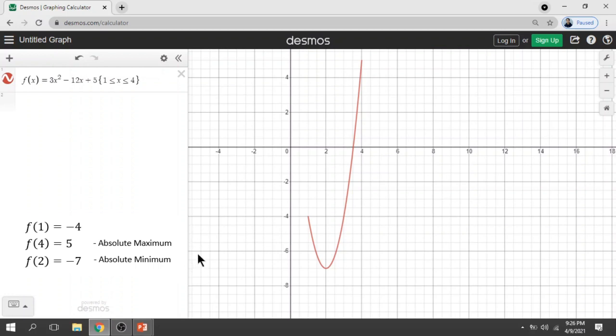The first point: if x = 1, then the value of the function is −4. If x = 4, the value of our function is 5. And if x = 2 — that's our critical number — the value of the function is −7.